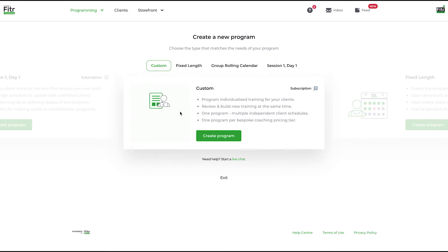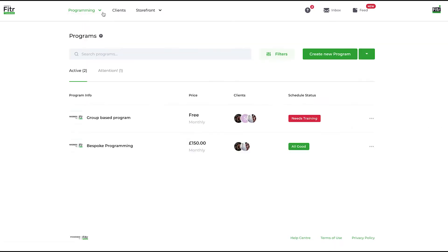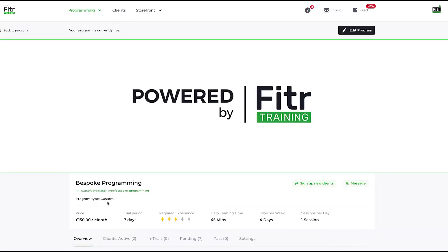In effect, the custom programs allow you to create a pricing tier upon which your bespoke clients will pay you. If I go to programming programs, we have one that's created: this bespoke program.